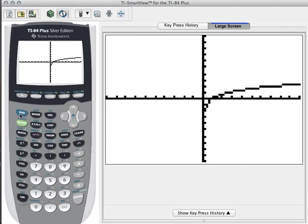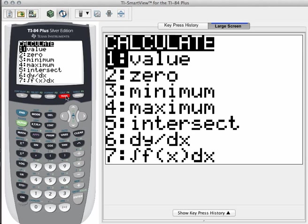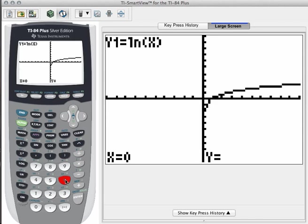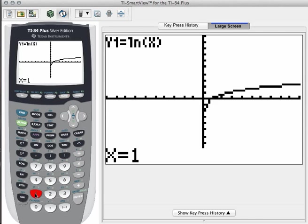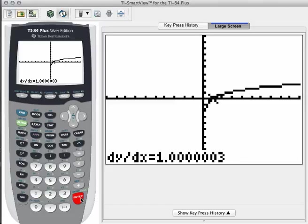You can do that by doing second trace, go down to number 6, dy/dx, and simply type in 1. We find that the derivative value of y equals natural log of x when x equals 1 is approximately equal to 1.